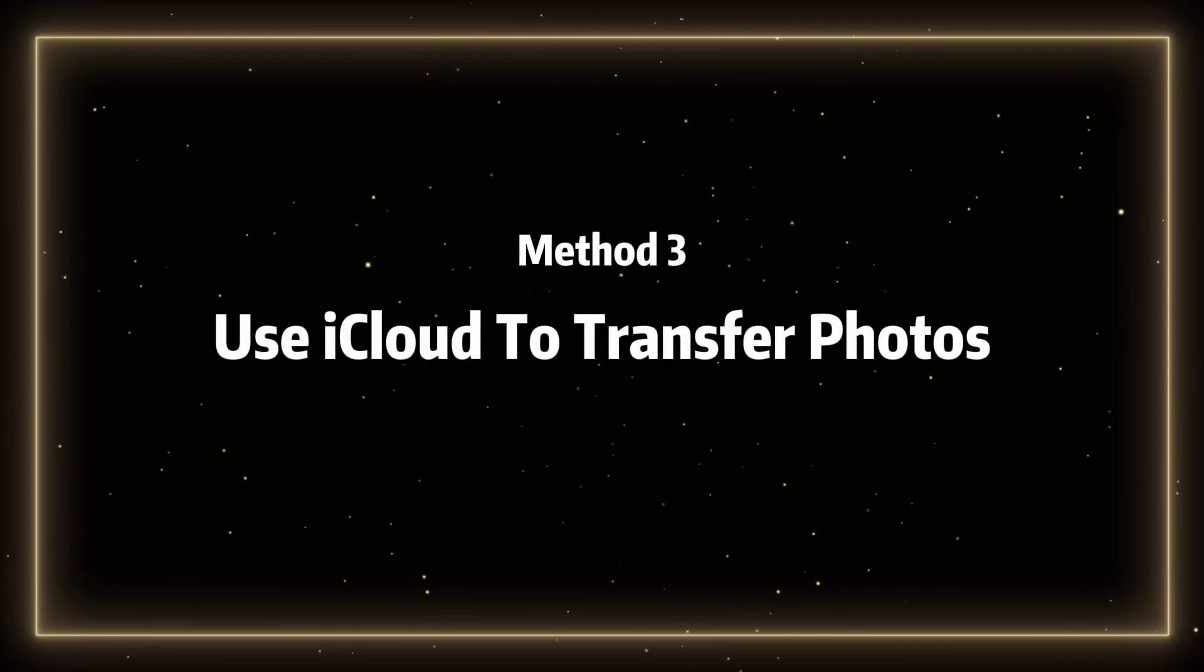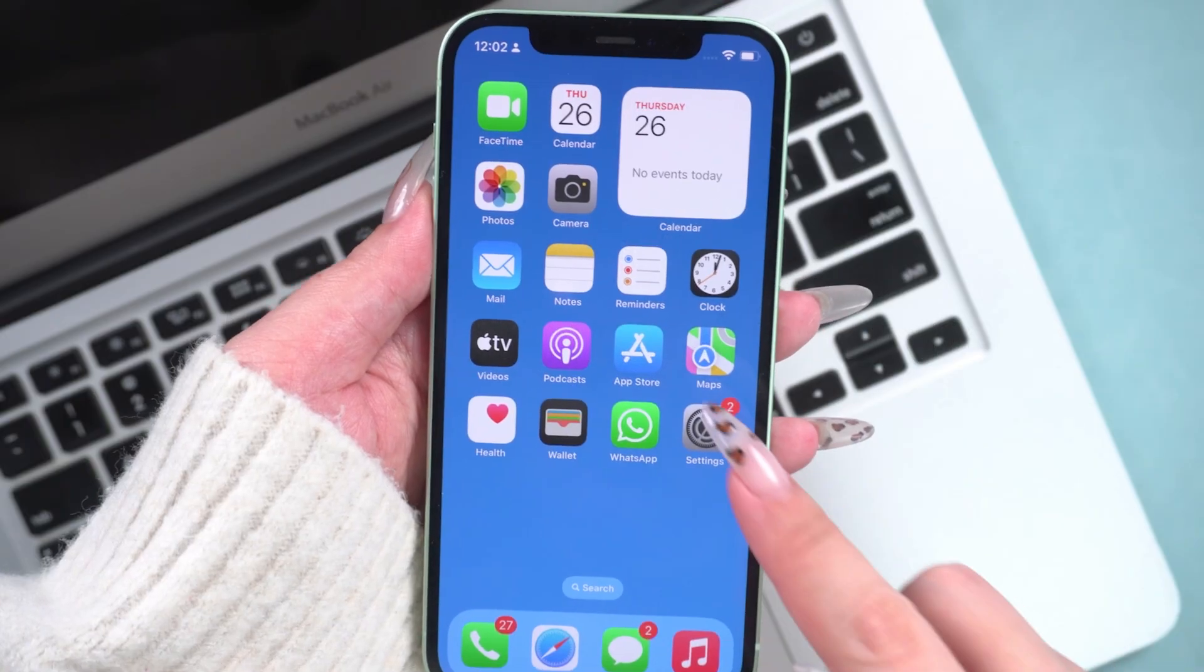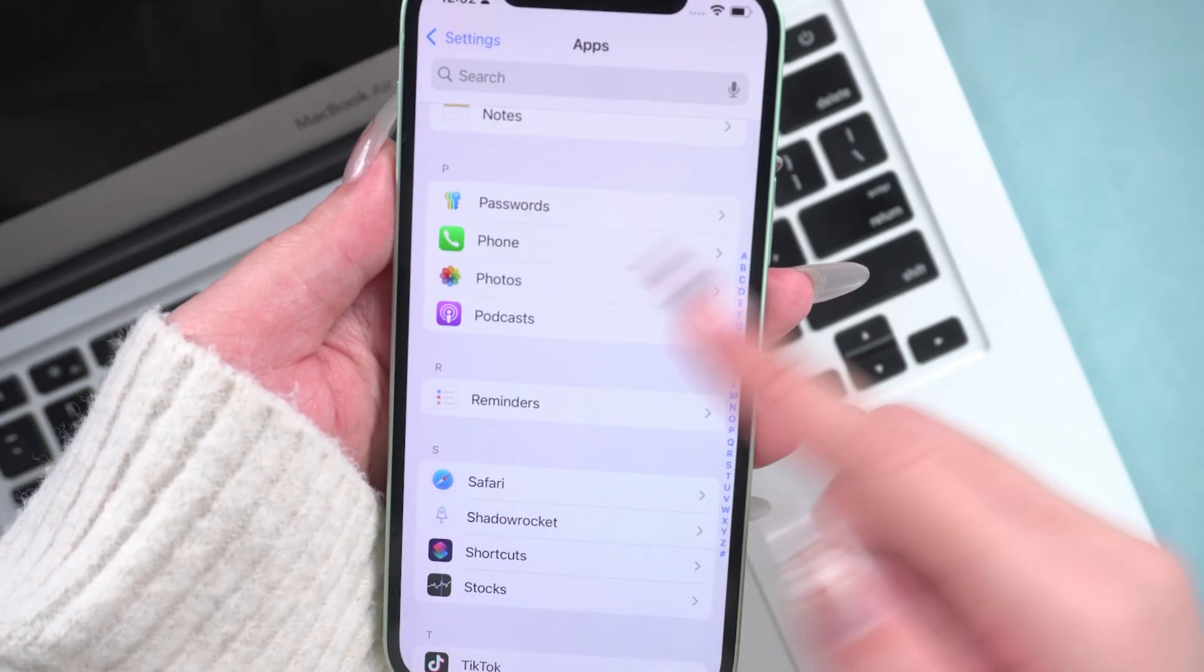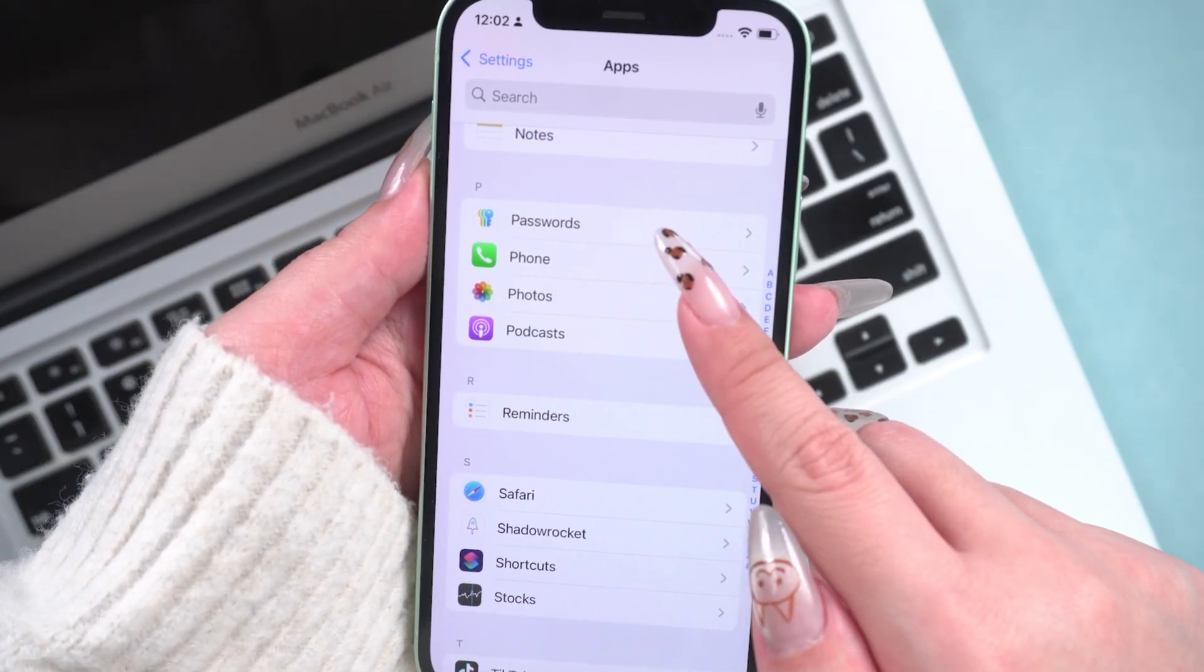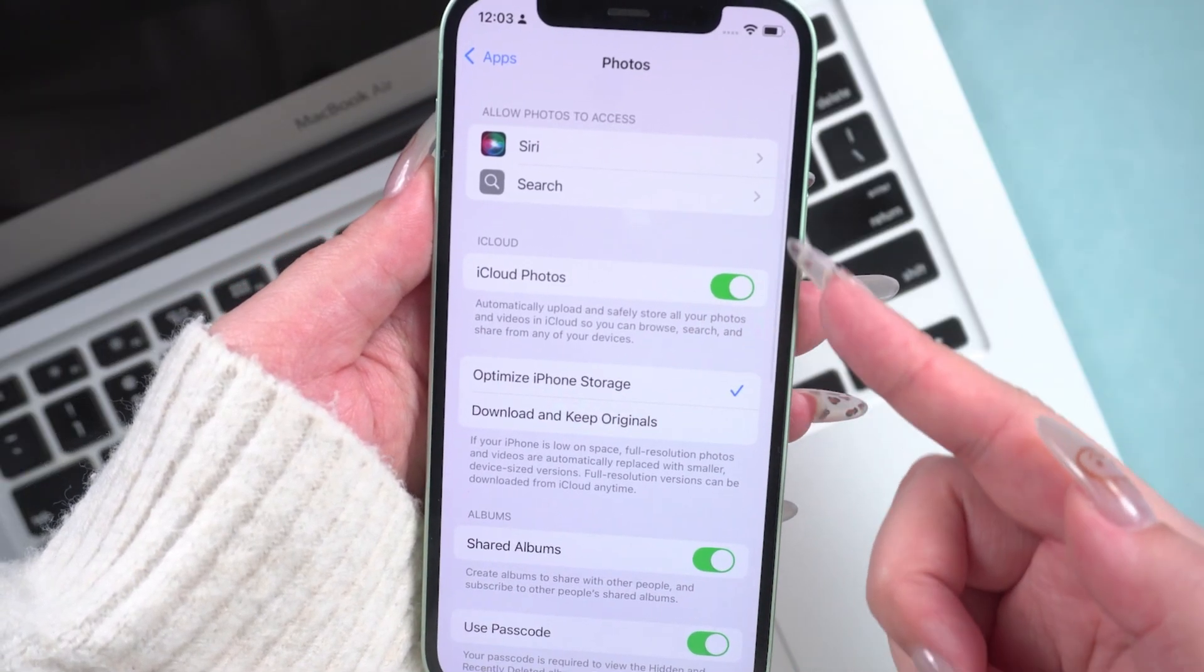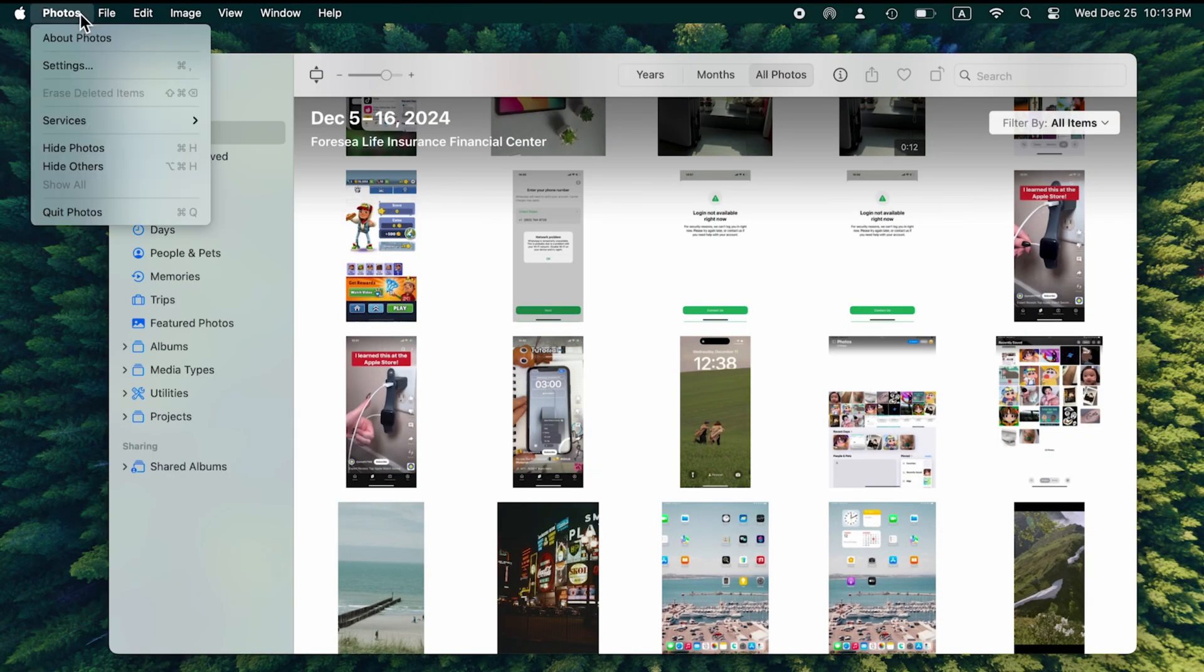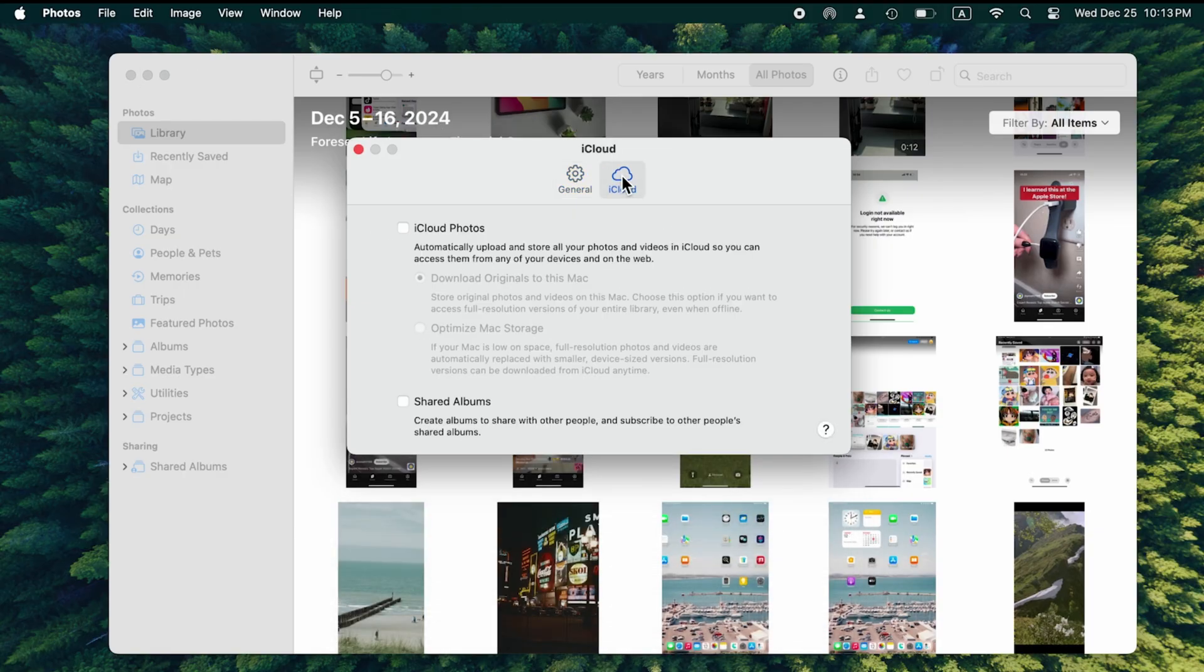Method 3. Use iCloud to transfer photos. Open the Settings app on your phone. Scroll down and tap Photos to open it. Turn on iCloud Photos. Next, open the Photos app on your computer. Click Photos in the menu bar at the top left. Click on iCloud. Select the checkbox on iCloud Photos to enable it.